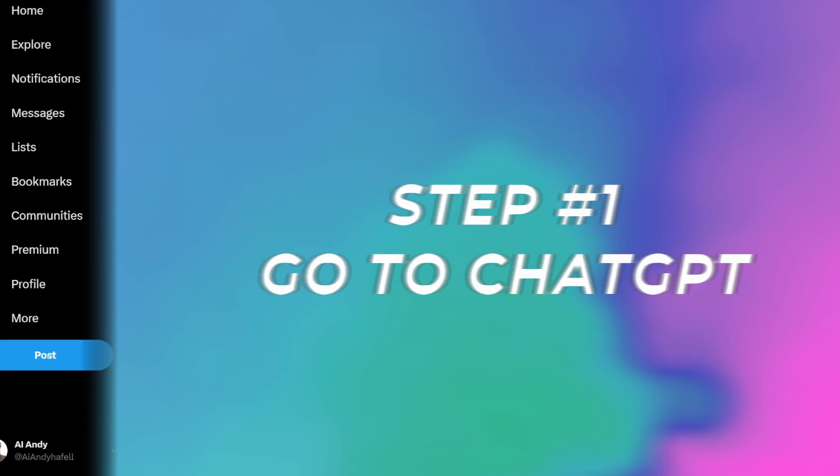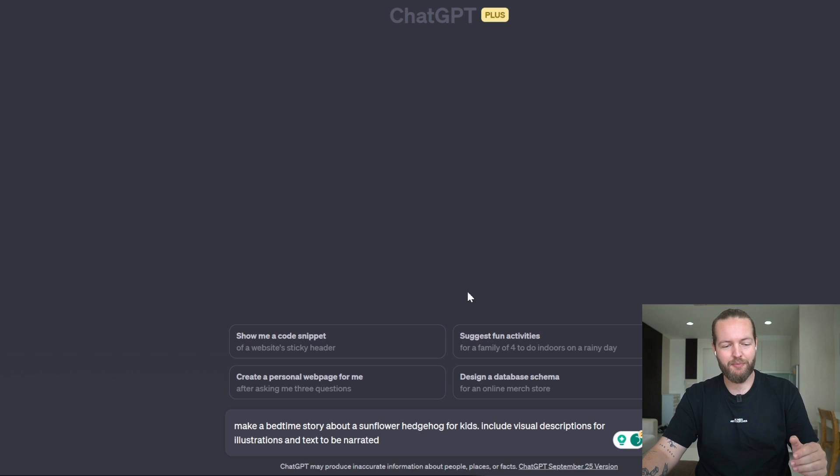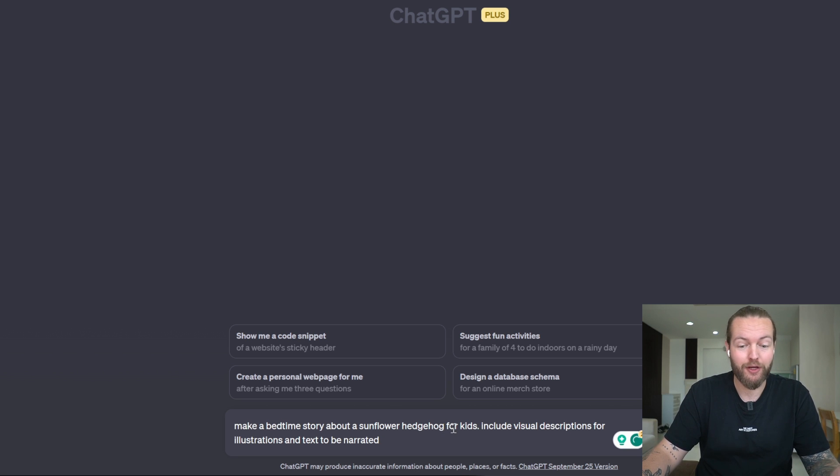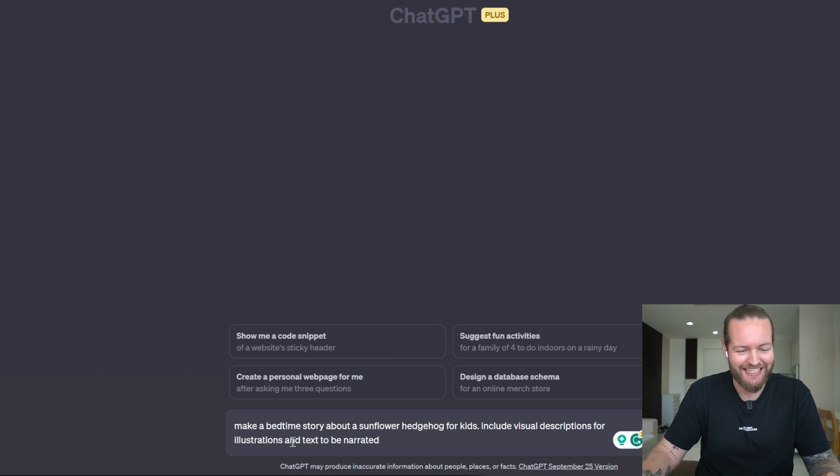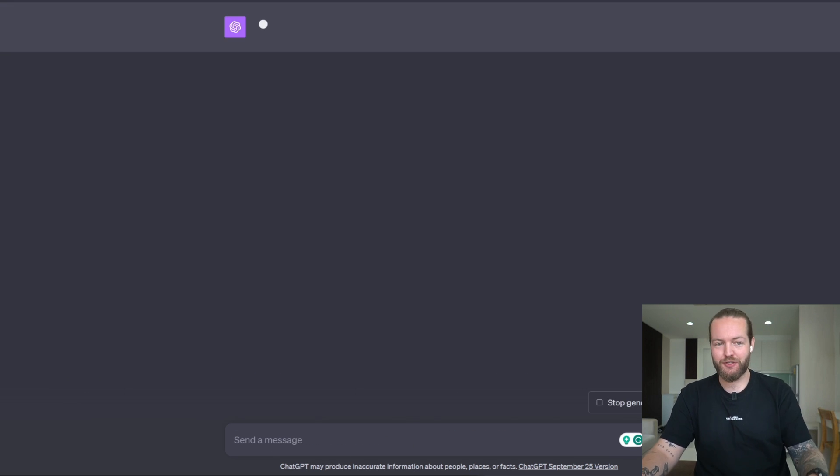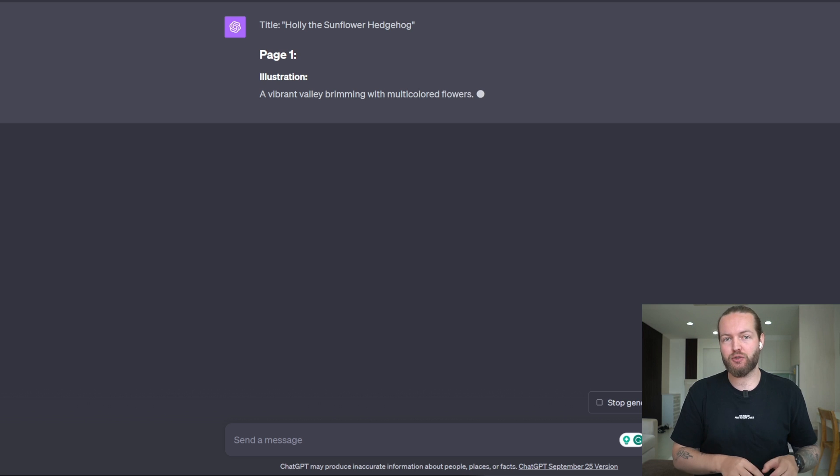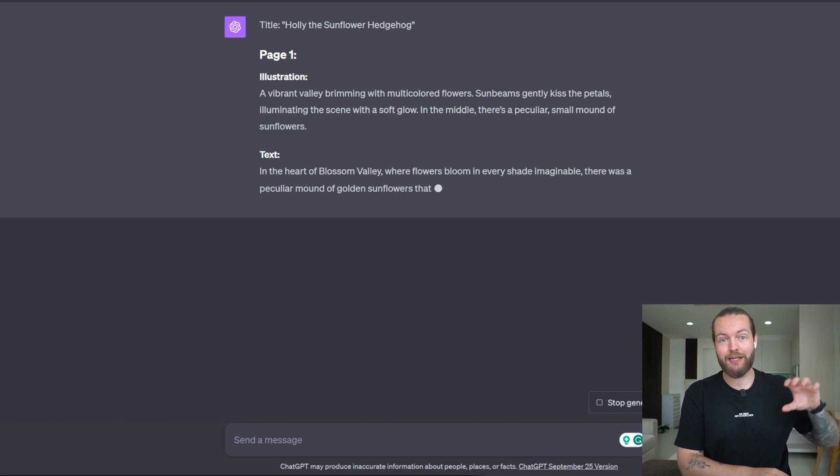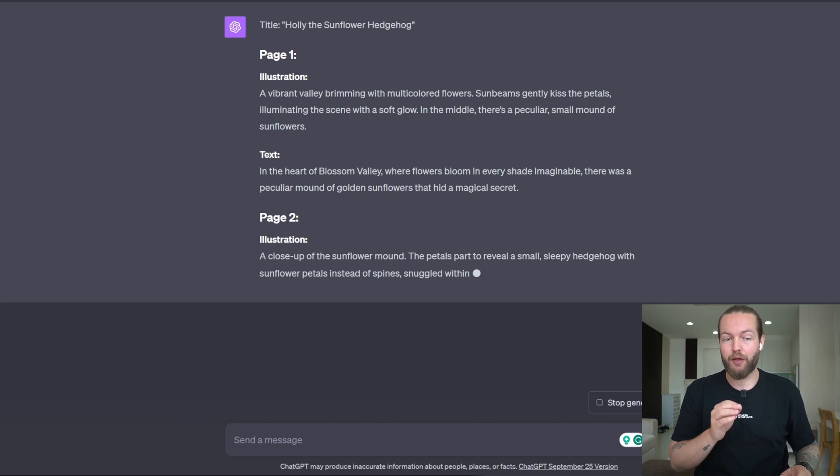So step number one, I'm gonna go to ChatGPT. The prompt is, make a bedtime story about a sunflower hedgehog for kids. Include visual descriptions for illustrations and text to be narrated. Send message. Now, I don't have access to DALL-E3 directly inside of ChatGPT.